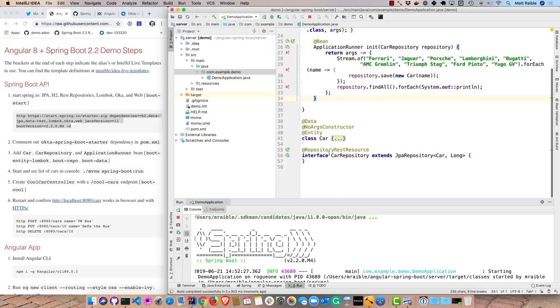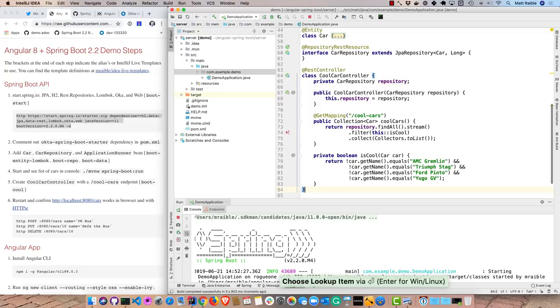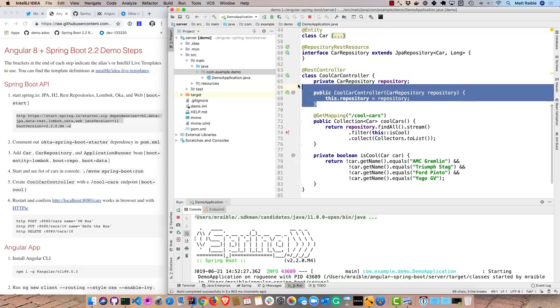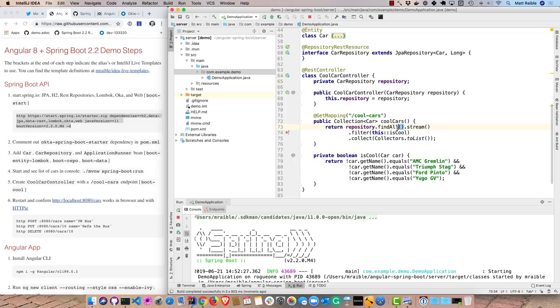So we'll create a cool cars controller now. You can see this is just a rest controller here. Uses that car repository and it goes ahead and grabs all those cool cars, filters them to make sure it's cool, and then returns the rest. So if we restart.